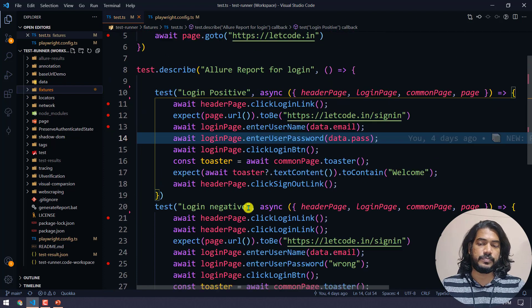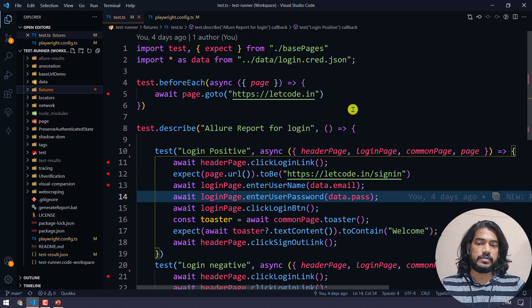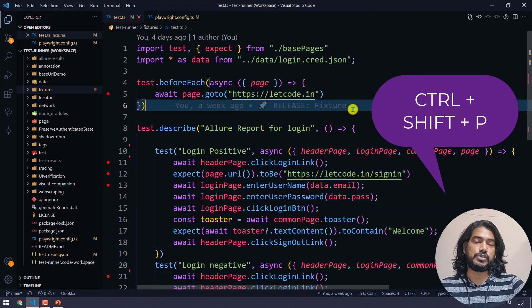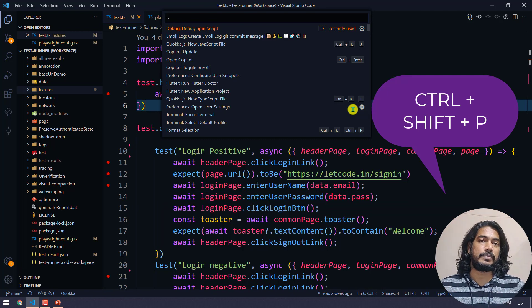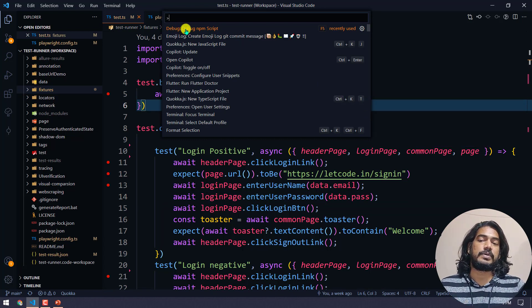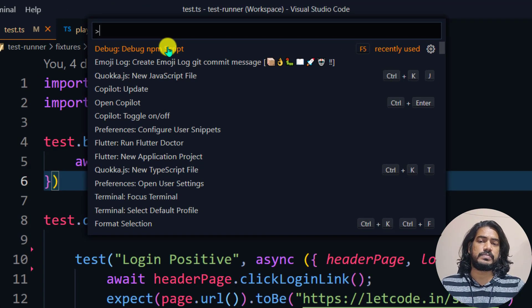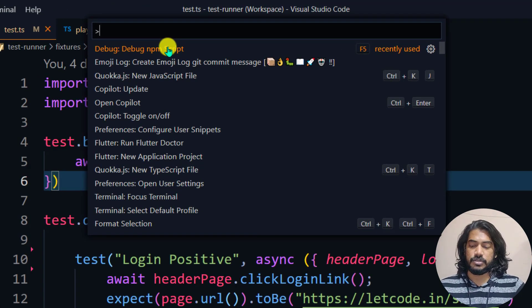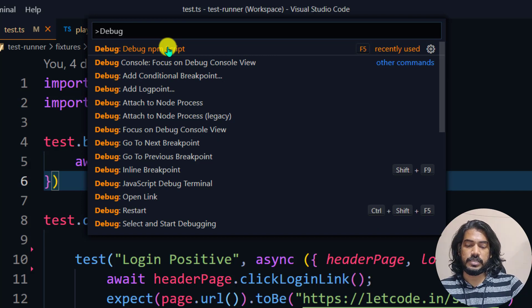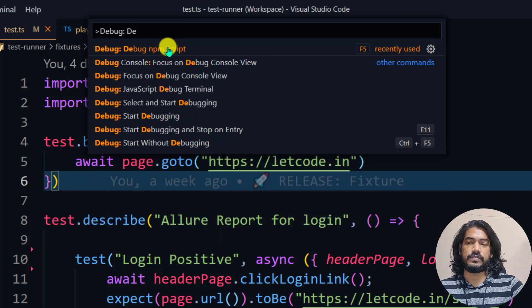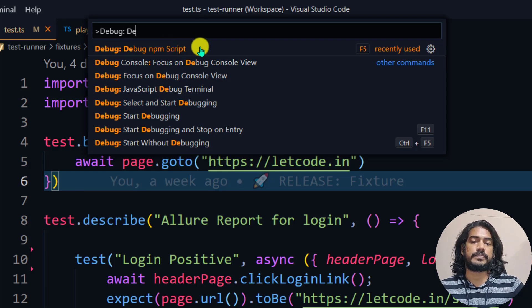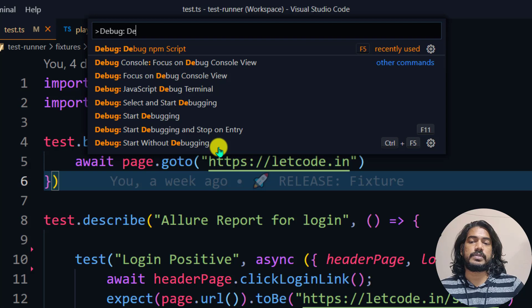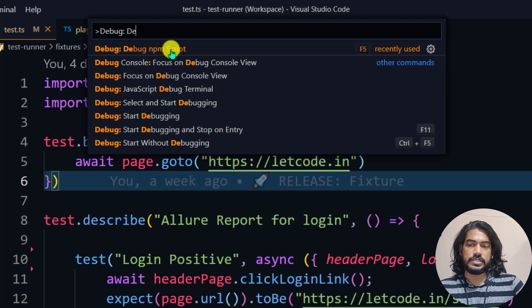Last step: give Control+Shift+P to bring the command palette. Here we have to give debug npm script. I have already used this so it's in the recent, but in your case it should be like debug and then followed by colon. You can see debug npm script.